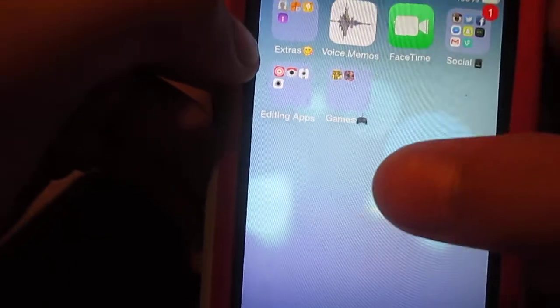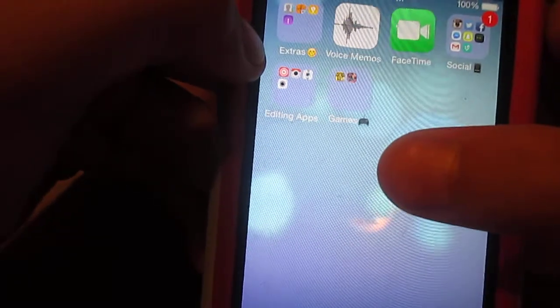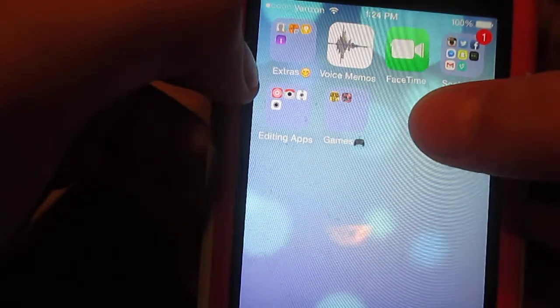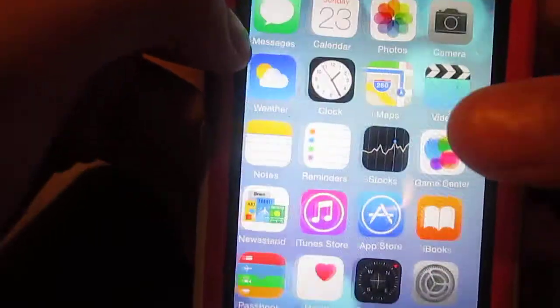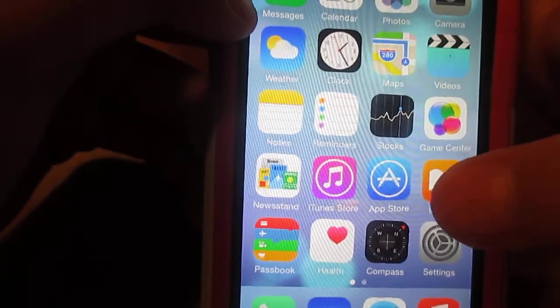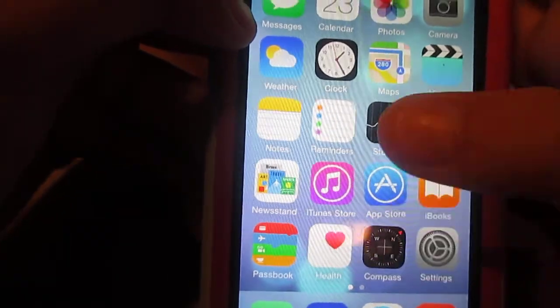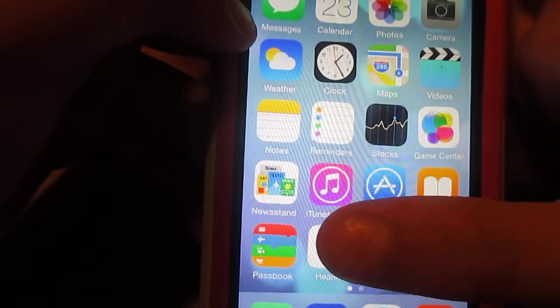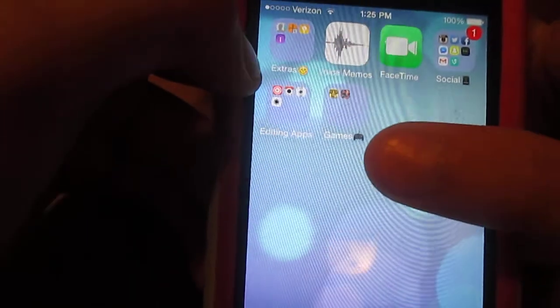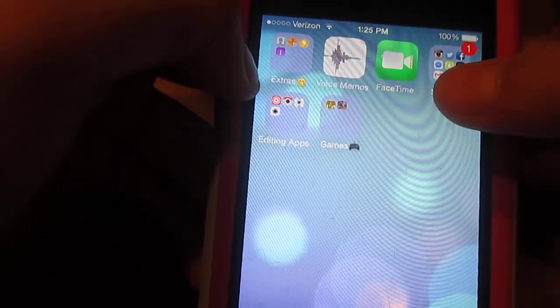Tips just tells you how to use your phone. With iOS 8 you also get Health, Tips, and Podcasts. Then there's FaceTime and Social.